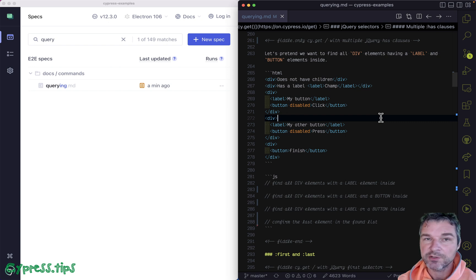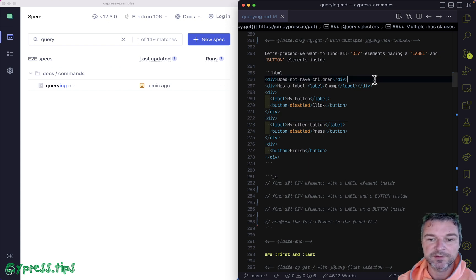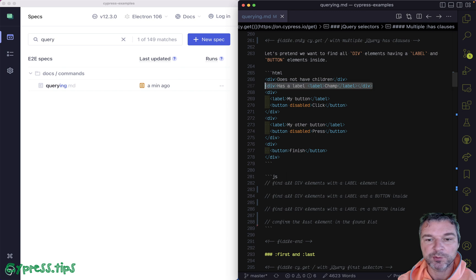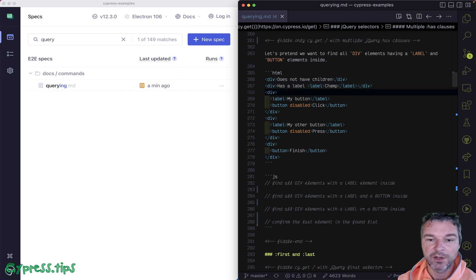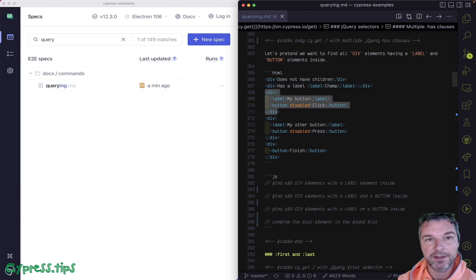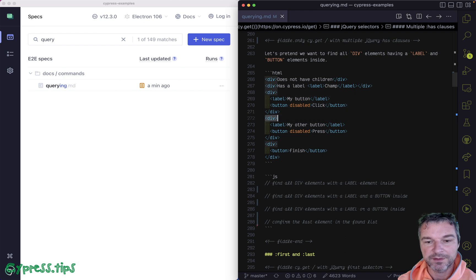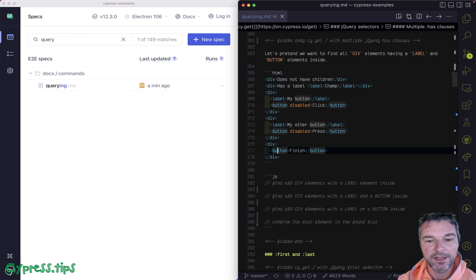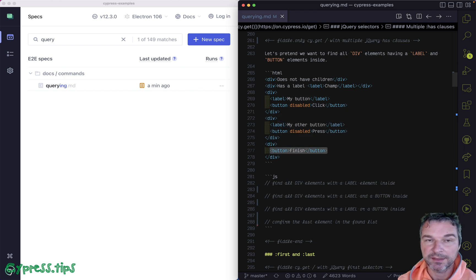Imagine we have a couple of divs, like this one with no children elements, or this one with text and a label, or this div that has both a label and a button. This div has a label and a button, and this div has just a button child element.